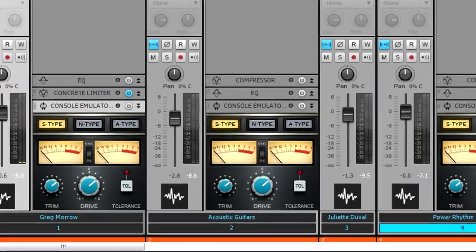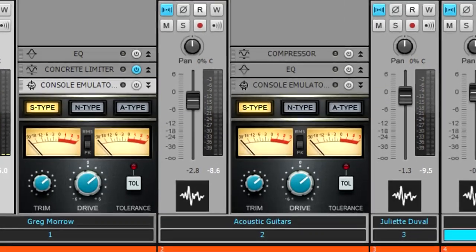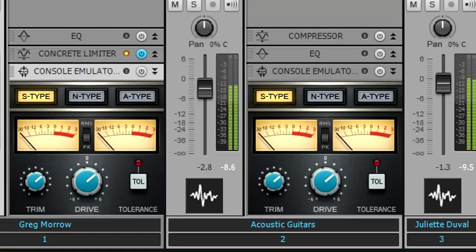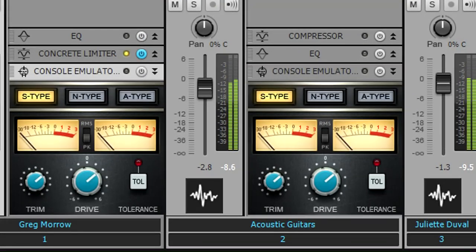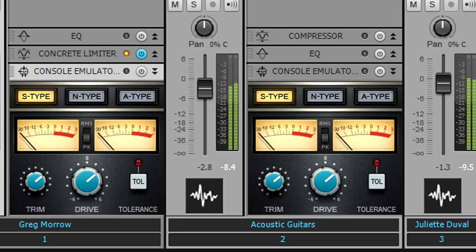You'll hear a definite difference over good speakers or headphones. As you develop your mix, experiment with the different console types. Again, quick grouping makes this easy.